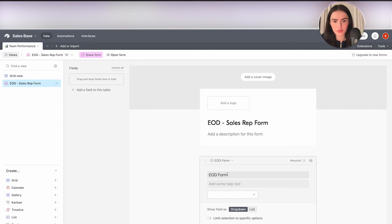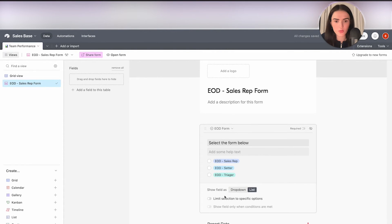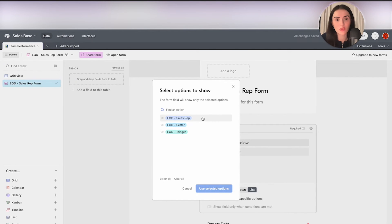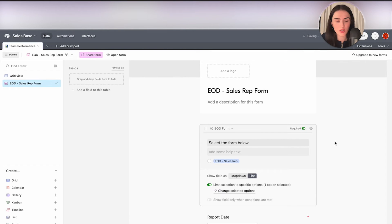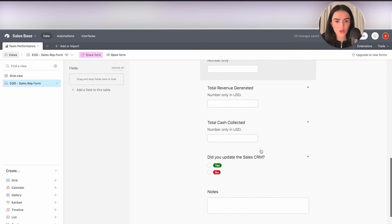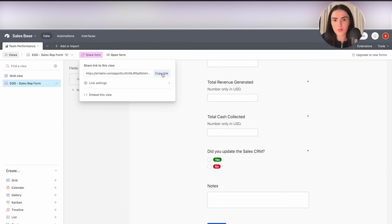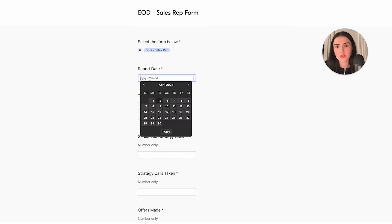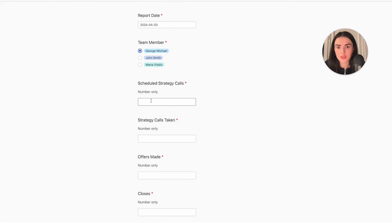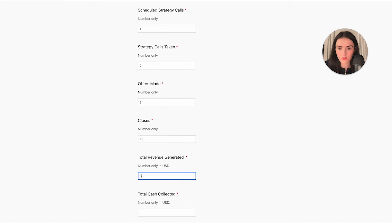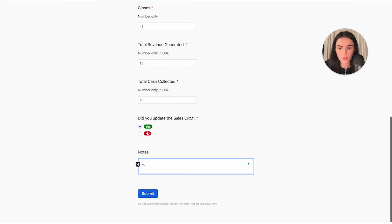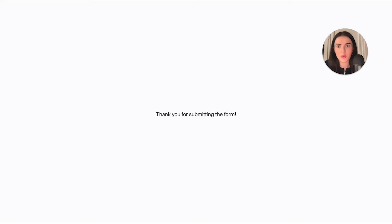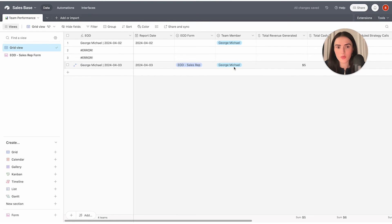Click on the EOD form type field and rename the question to "Select the form below." Set a list view and limit the selection to "EOD Sales Rep" since this is the sales rep form — mark it as required. Your end-of-day report is now literally ready to launch. Click "Share Form," copy the link, and you can launch it to track your team members' performance. Notes are not required since sometimes there are no notes to share. When submitted, you'll see the form entry appear — for example, submitted by George Michael.